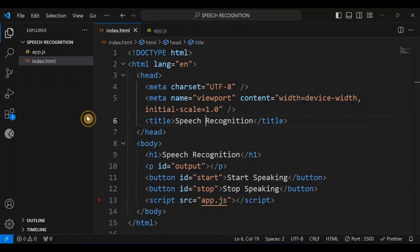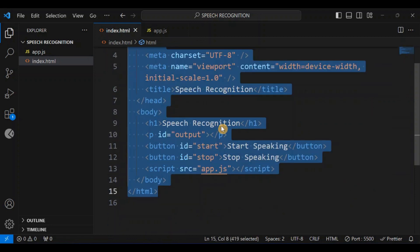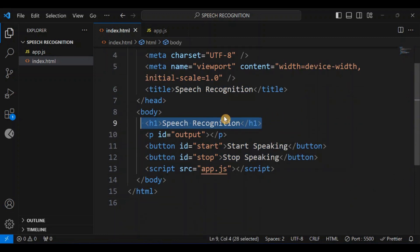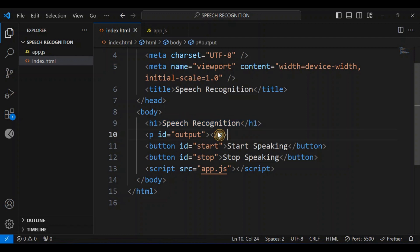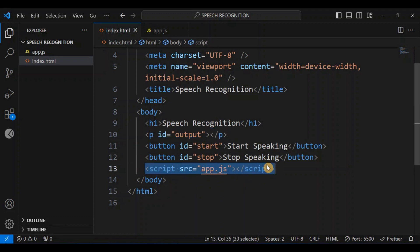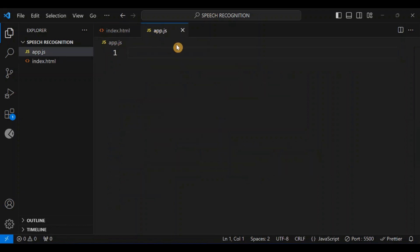I'm going to go ahead and open Visual Studio Code. I already have my HTML boilerplate here — I have an h1 with 'Speech Recognition', a paragraph to output whatever we're going to say, and a start and stop button. I'm also linking to my app.js file which is empty and we're going to type everything from scratch.